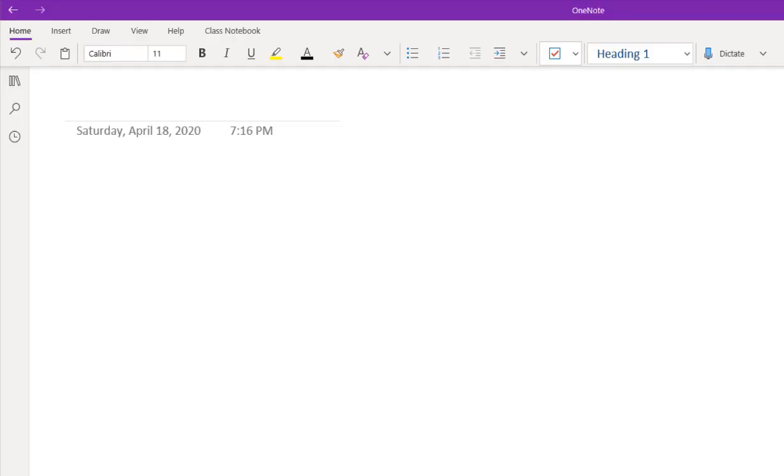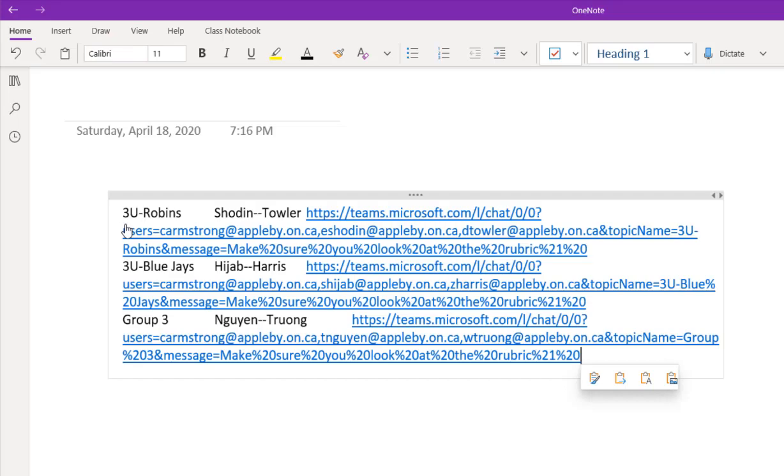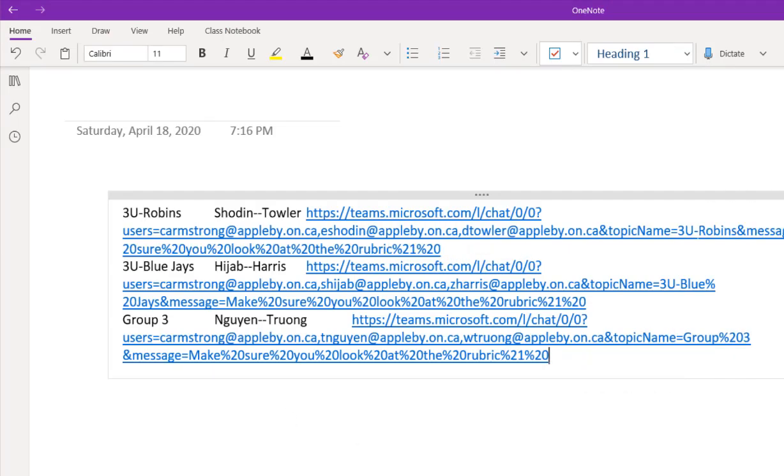What I tend to do is I actually just copy this whole thing here. Then I go over to my OneNote and I just paste the table in. And it looks like crap. It looks like crap because the links are so long. That's okay. If you're okay with looking like crap, you can leave it like that.